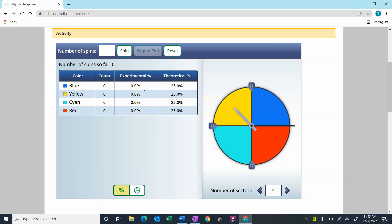Let's take a look at a couple of different ways that we can determine probability. One is experimental probability, and the other one is theoretical probability.